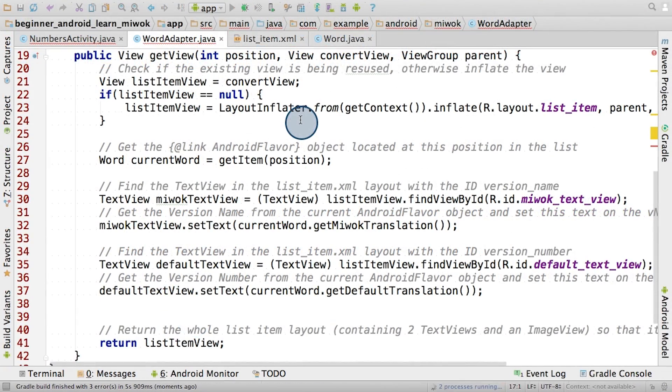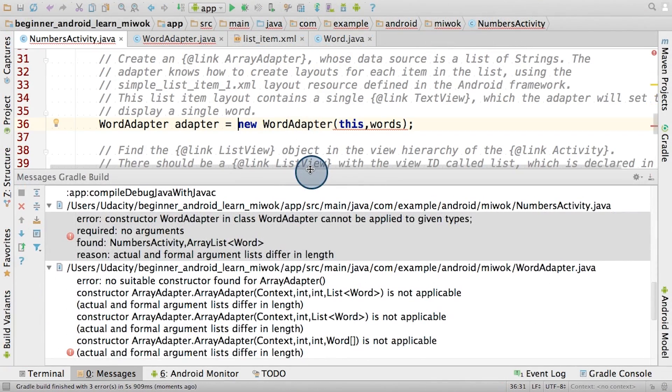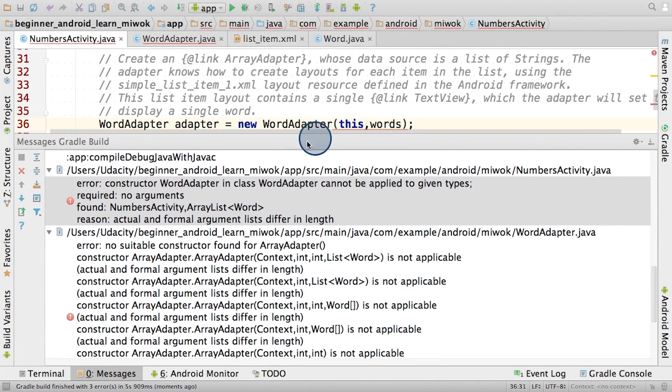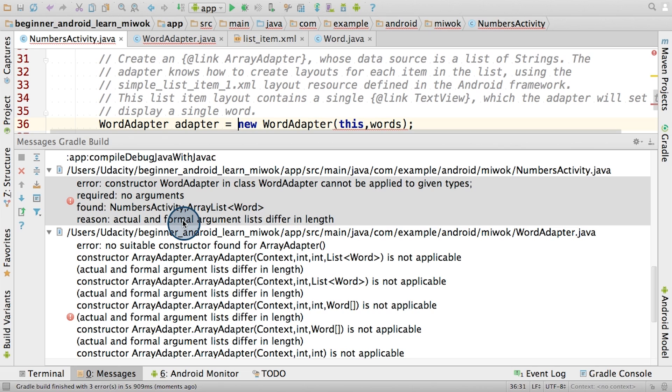So let's try to run the code now. Hmm, it looks like there's an error in the numbers activity. It says that there's an error with creating the word adapter. Ah, so that's because we forgot to create the constructor in the word adapter. Remember that takes two inputs, the context and list of words. So let's go ahead and do that now.